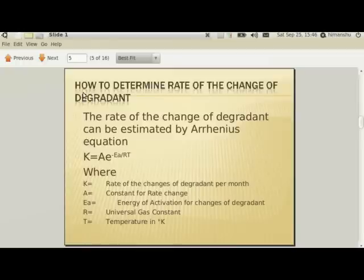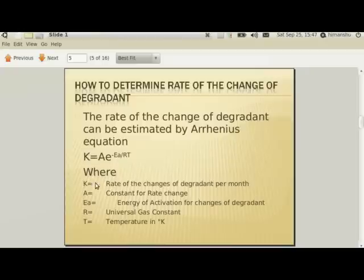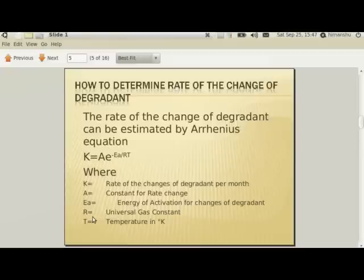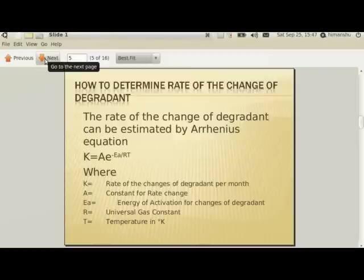The rate of change of the degradant can be estimated by the Arrhenius equation. The Arrhenius equation is: k = A × e^(−Ea/RT). Here, k is the rate of change of the degradant per month — what we want to calculate; A is the constant for rate change; Ea is the energy of activation for the changes of degradant; R is the universal gas constant; and T is temperature in Kelvin — not in centigrade, in Kelvin.